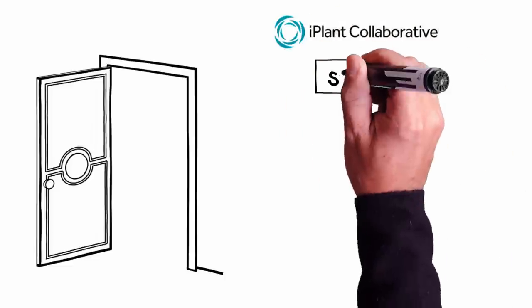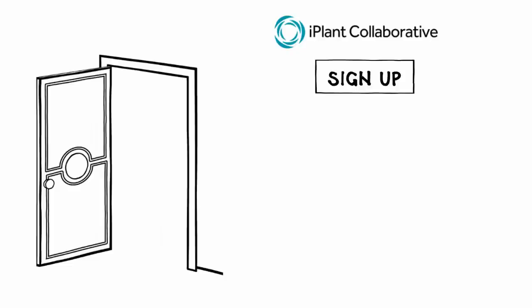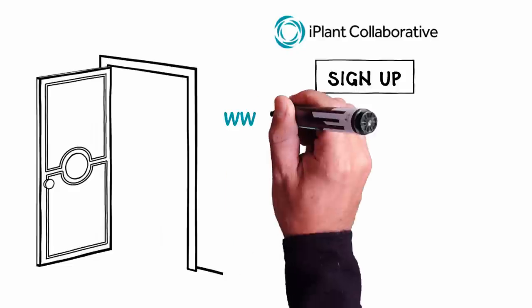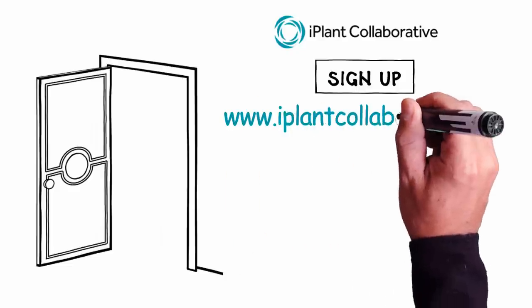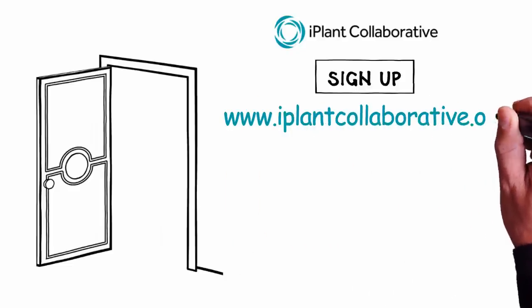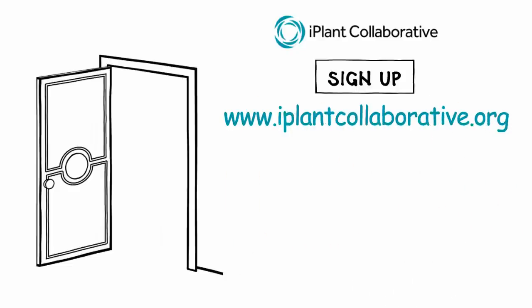Kickstart your research today. Sign up for your user account at www.iplantcollaborative.org.